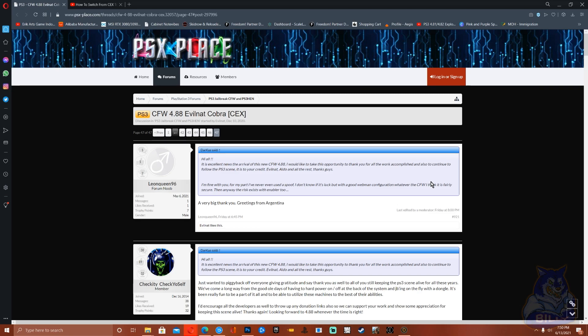What is going on everyone and welcome back to my channel. So guys, I just want to spread the word out there that 4.88 CFW by evil Nat has been released and it's out there on psx place. The link for this will be in the description.